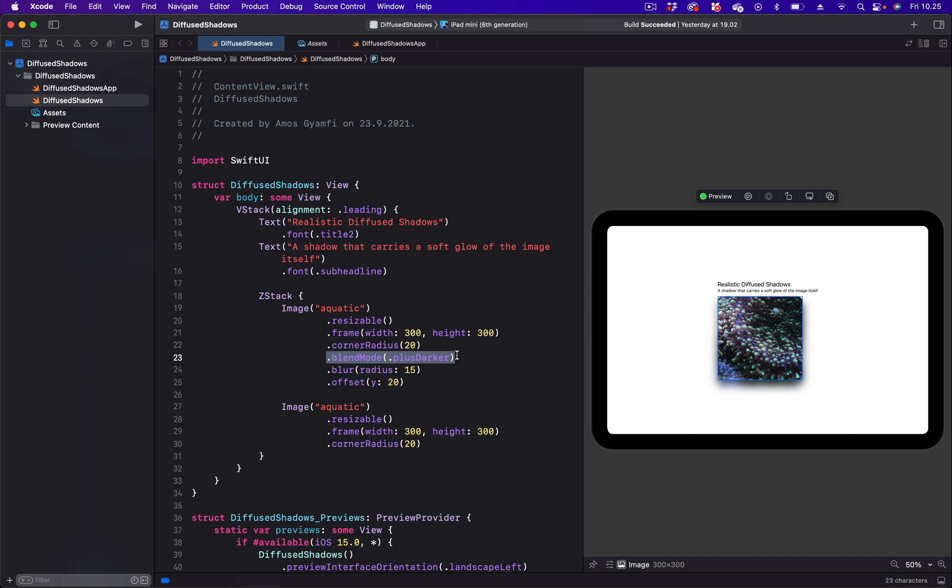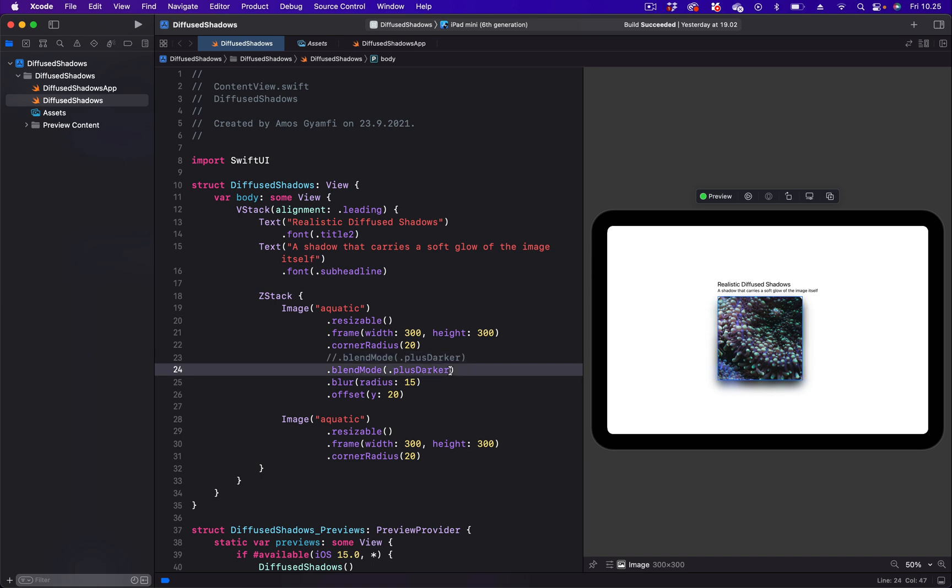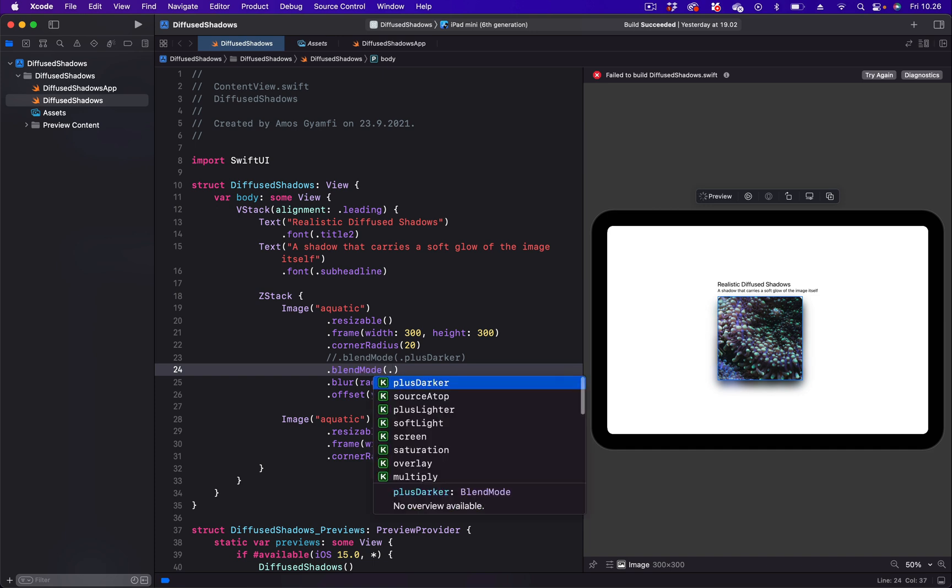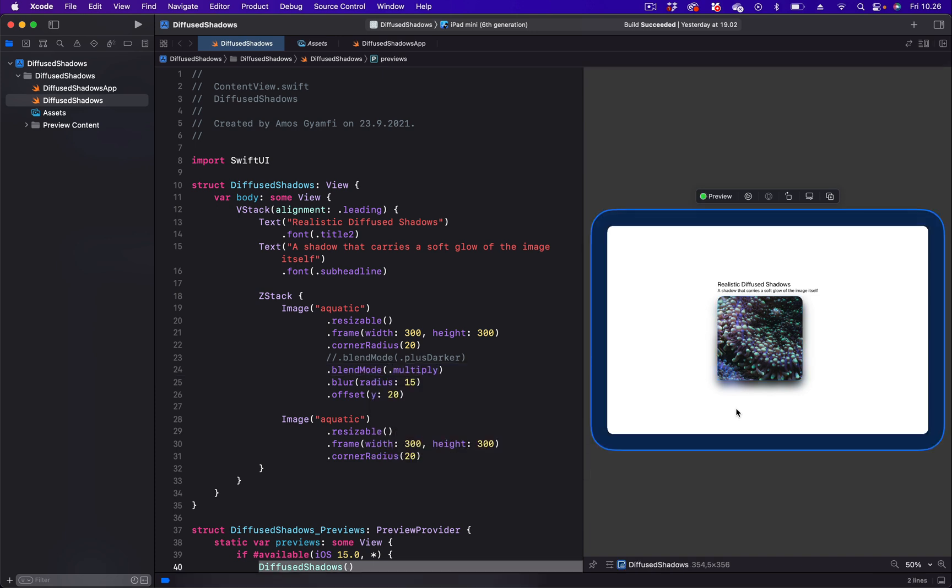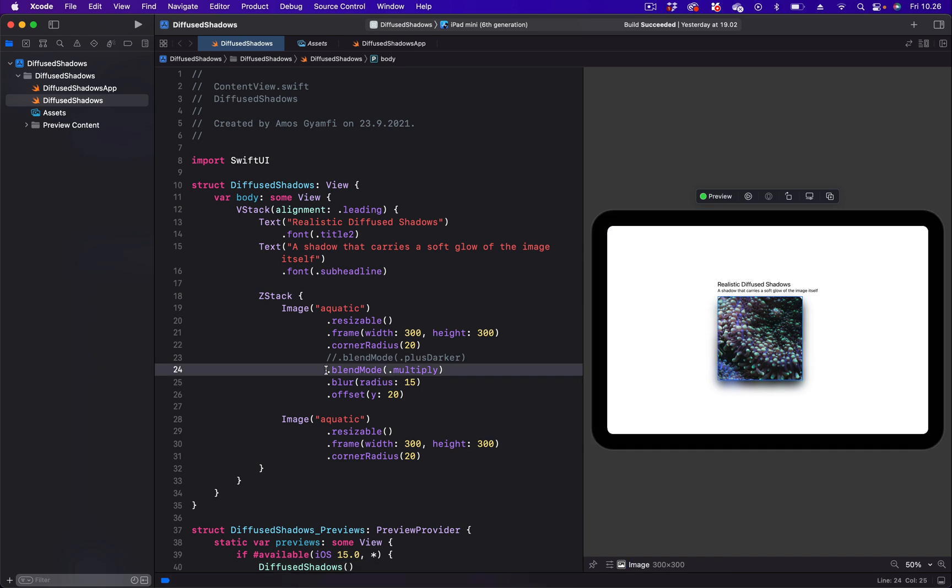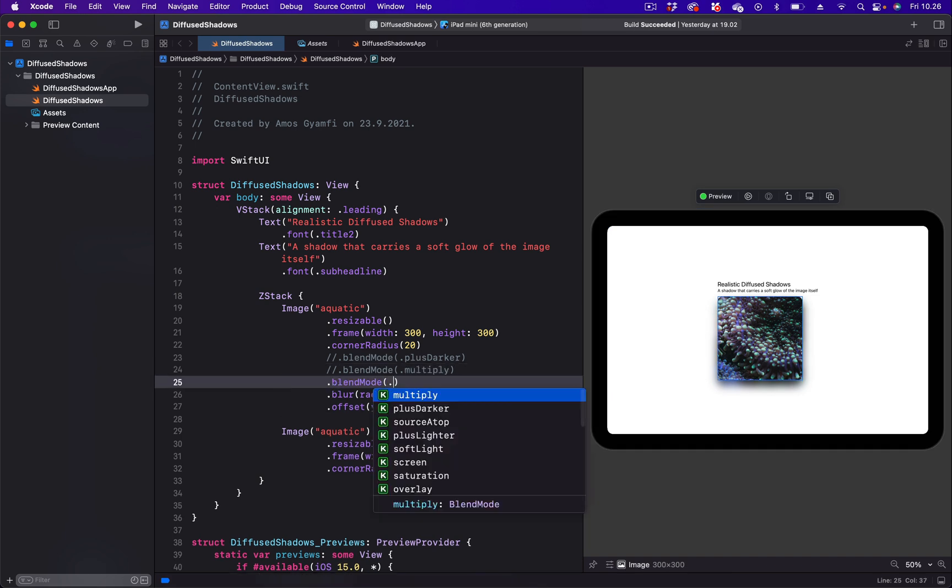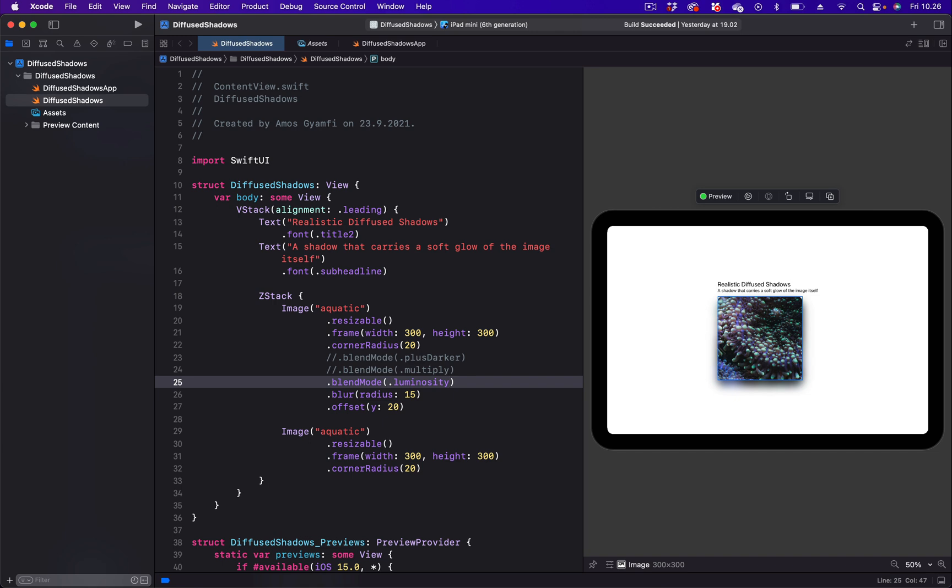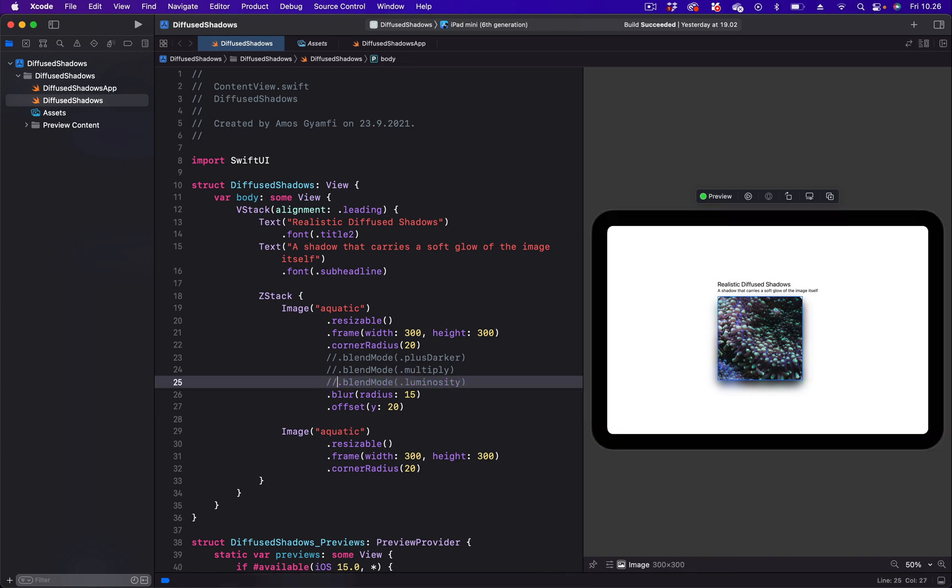So let's copy this one and paste another one just below it and put a comment here, and change the blend mode type to multiply. And that we get a different effect. Let's also see luminosity.